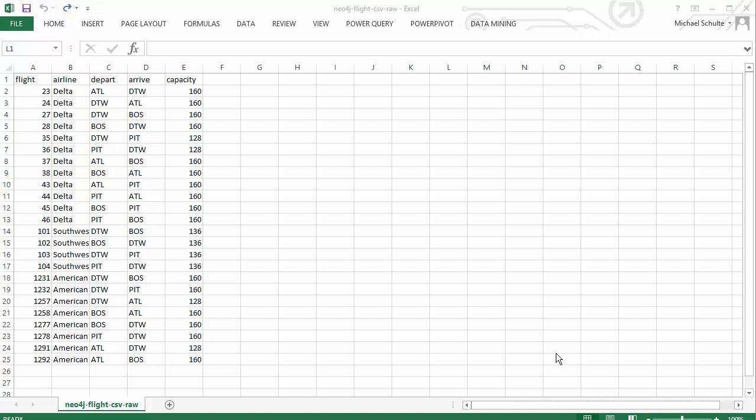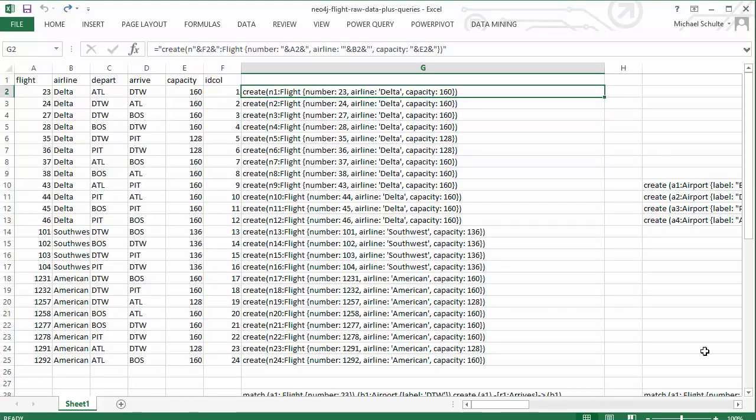The first way will be to generate the syntax for the queries automatically from the rows in the CSV file. The second way will be to actually load the CSV file and tell Neo4j what to find in which columns. So we'll take a look at the first way here. In Excel, I'm going to generate the queries themselves. You can do this in any spreadsheet program you like.